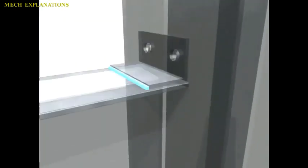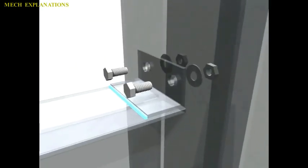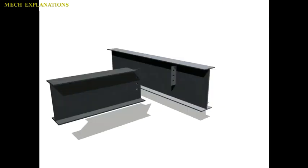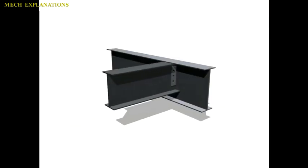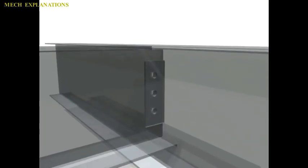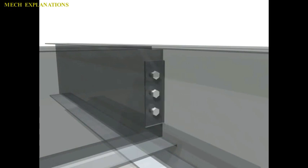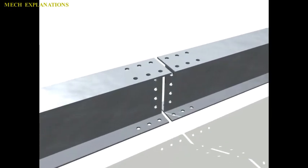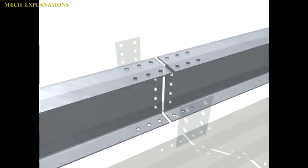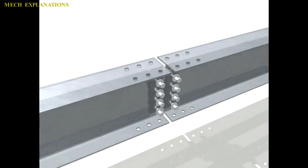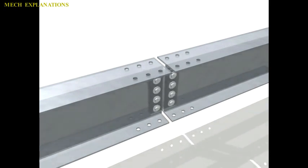Occasionally gusset plates will be made from copper or aluminum, but only with small structures that do not require much support. The copper and aluminum gusset plates also provide a more attractive finish for exposed structures.